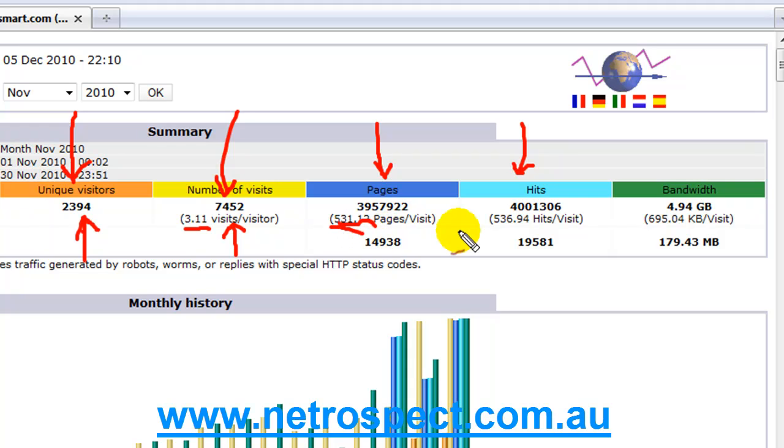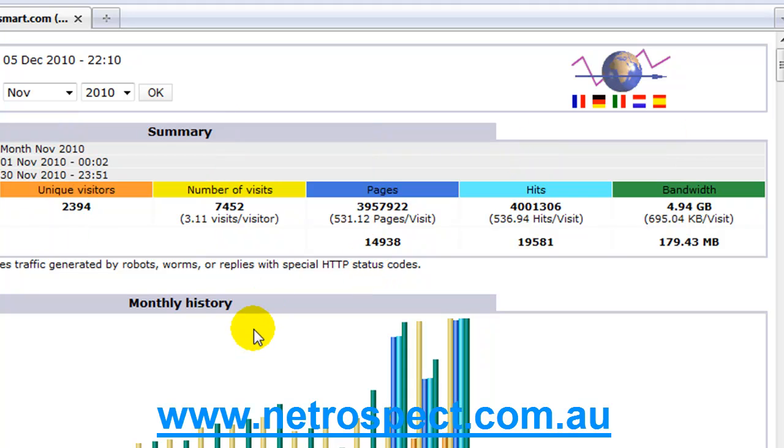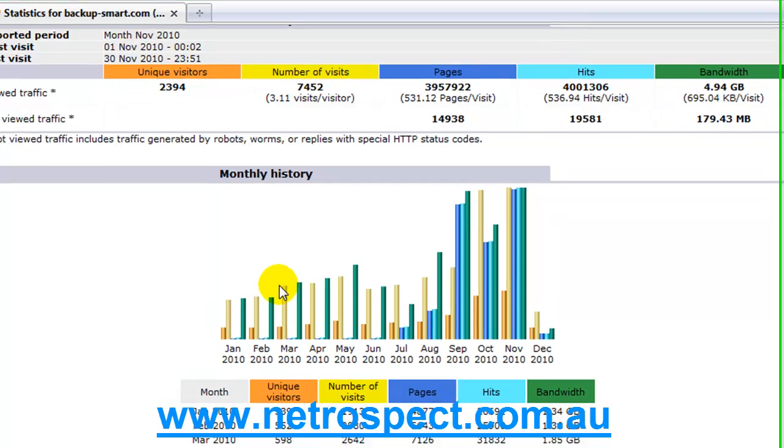And how many pages they visit while they're on the site. That's the important element here. Not how many hits you get. The bandwidth is of course how much bandwidth you're actually consuming.